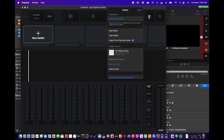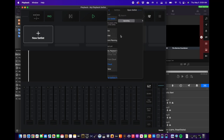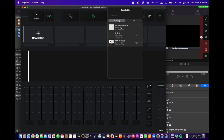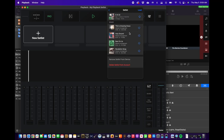Now let's go ahead and go to set list and open it. Upcoming, we have May 8th. Let's go in here. This is Amazing Grace, Holy Ground, Rest on Us, Revelation Song. That looks great. Let's hit load.